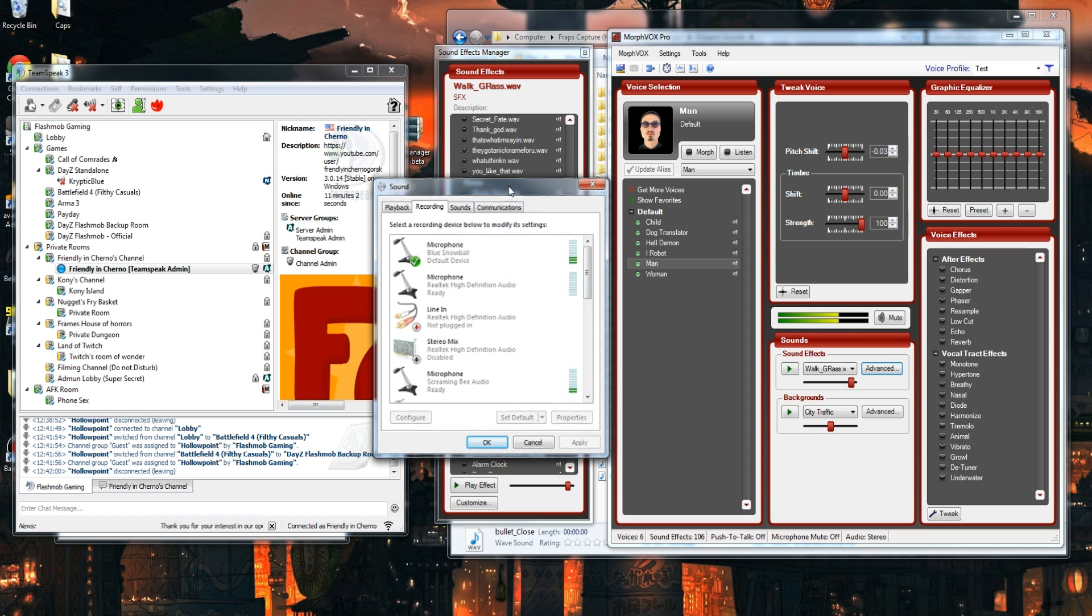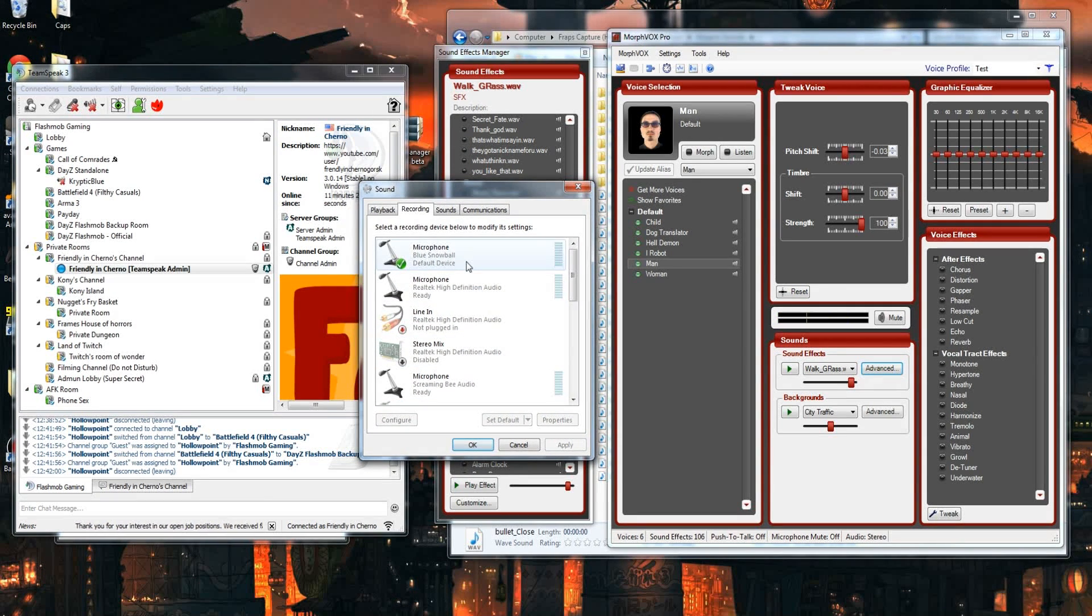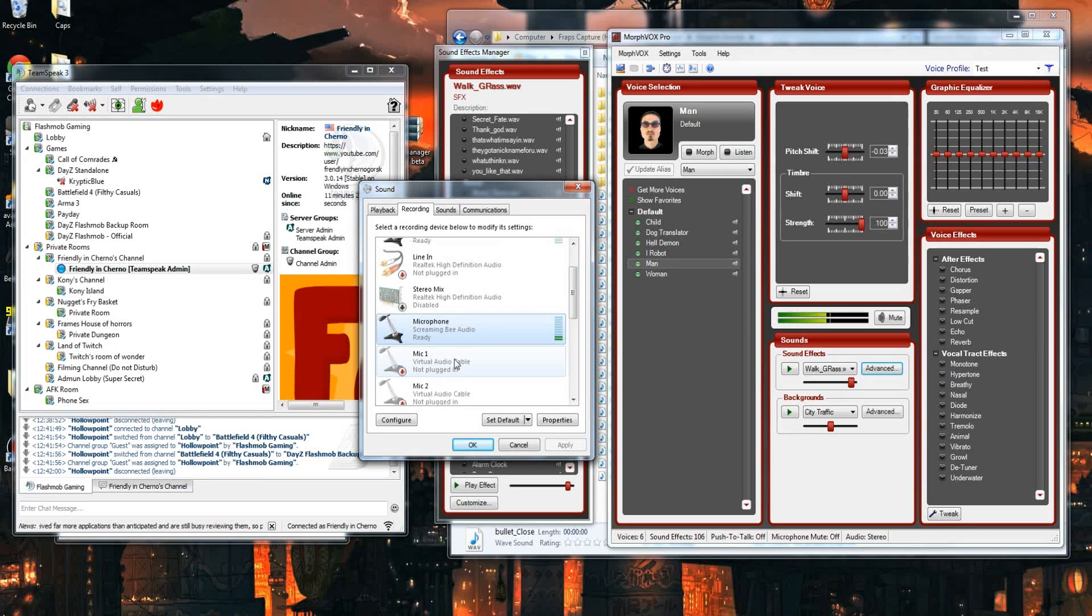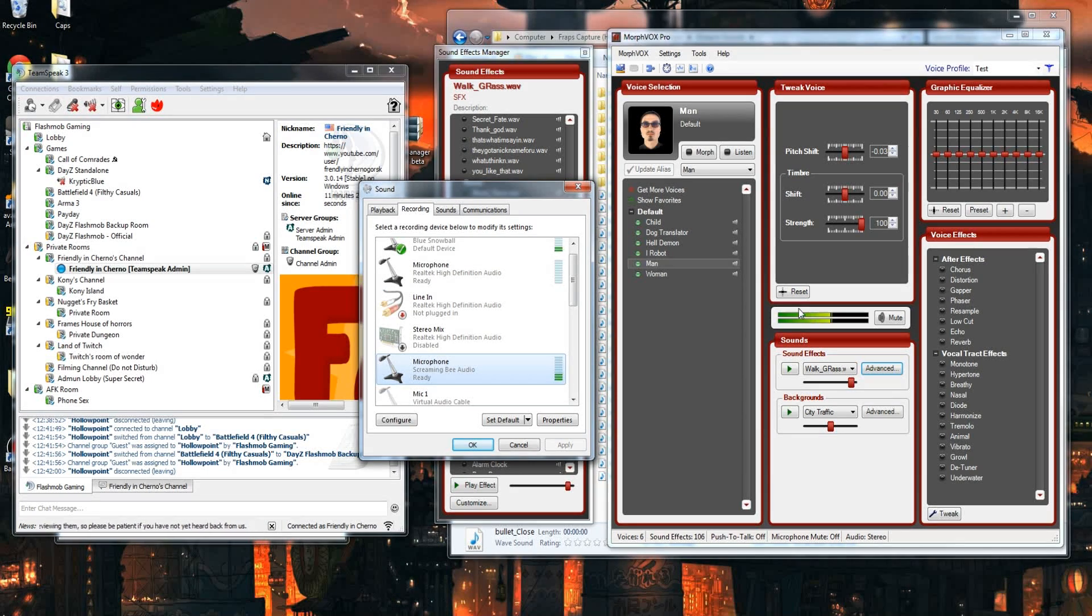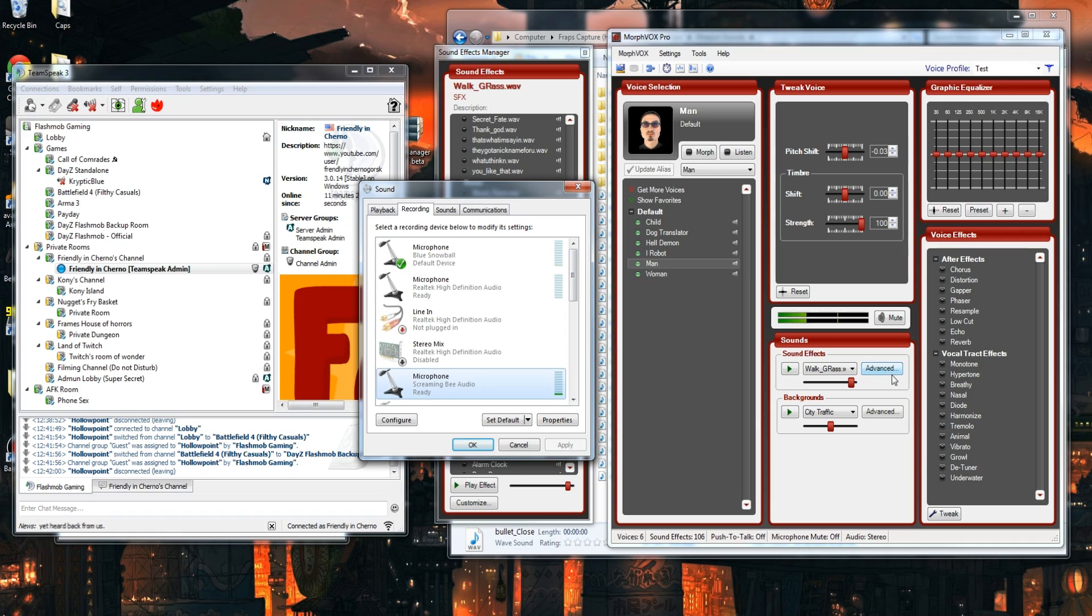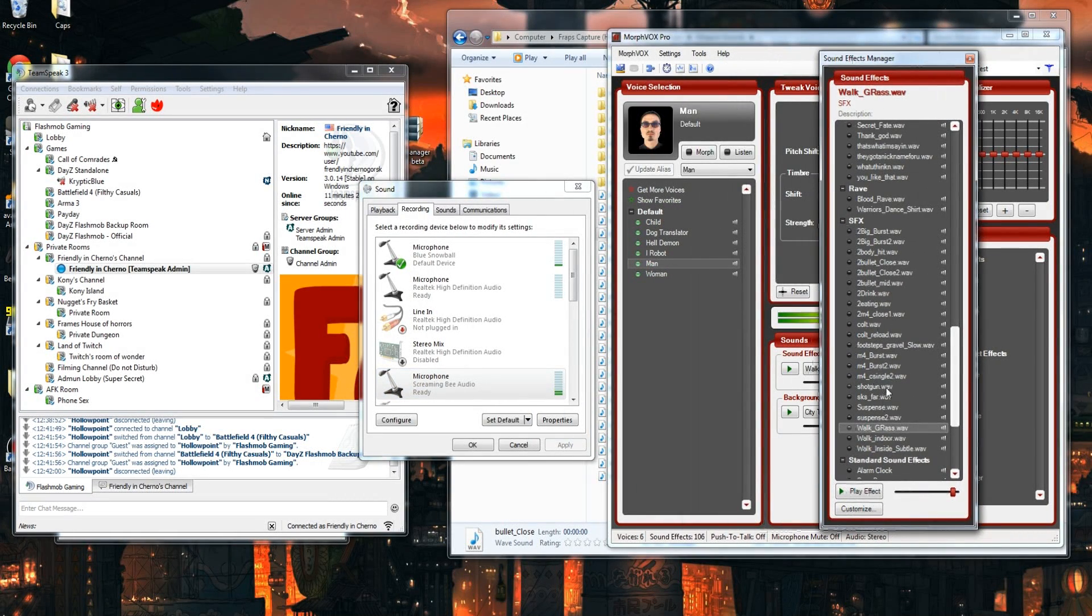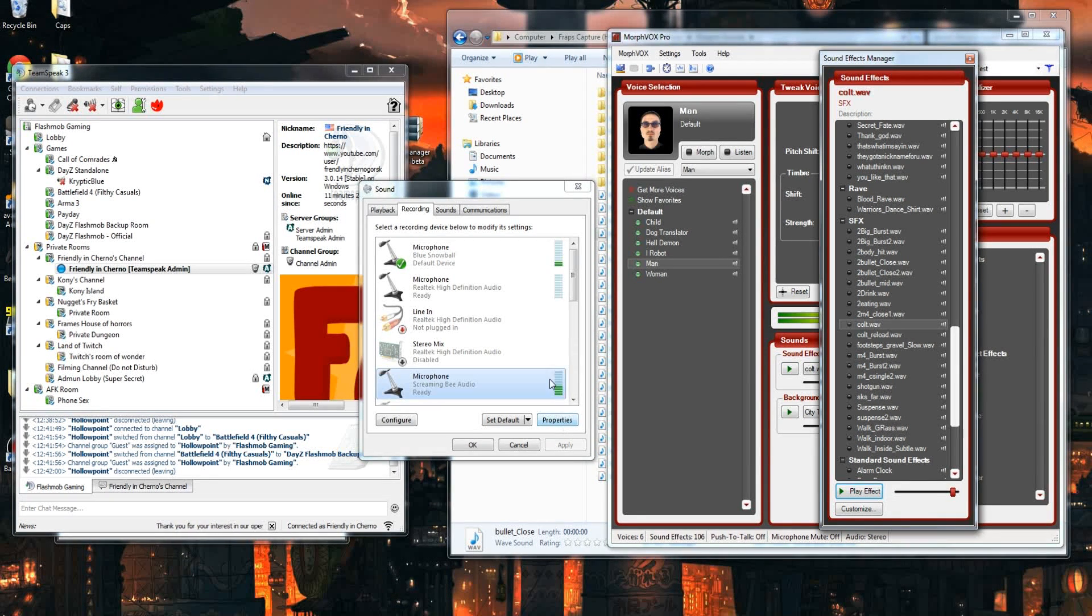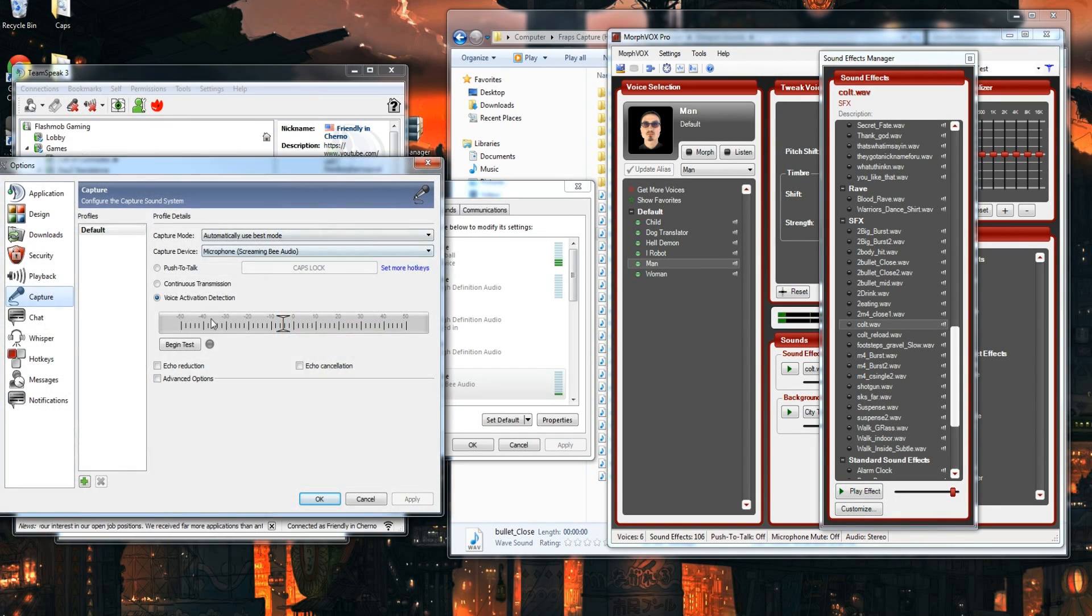The way MorphVOX Pro works is it plays things over a virtual microphone. This is my actual microphone, MorphVOX Pro will play things over this virtual microphone called Screaming Bee Audio. Everything I say also gets played over this microphone, but you'll notice the sound effects, whatever they may be, only get played over the Screaming Bee Audio because that's how MorphVOX Pro works. So you see when I play that it just went over the Screaming Bee.